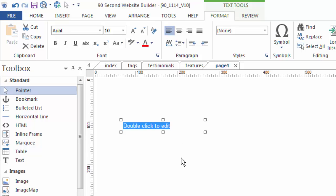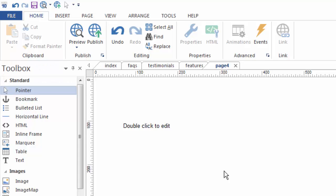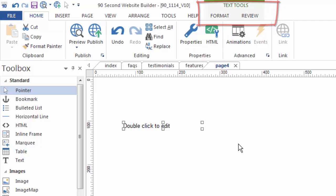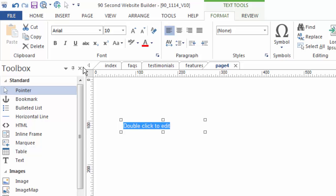What I want to point out to you is you'll notice that at the top of my screen the menus changed as the mode changed when I was working with this text object. When I select the text the software knows that I'm working with a text object and presents me with the text tools menu. Editing the text expands that to the format section of the text tools.